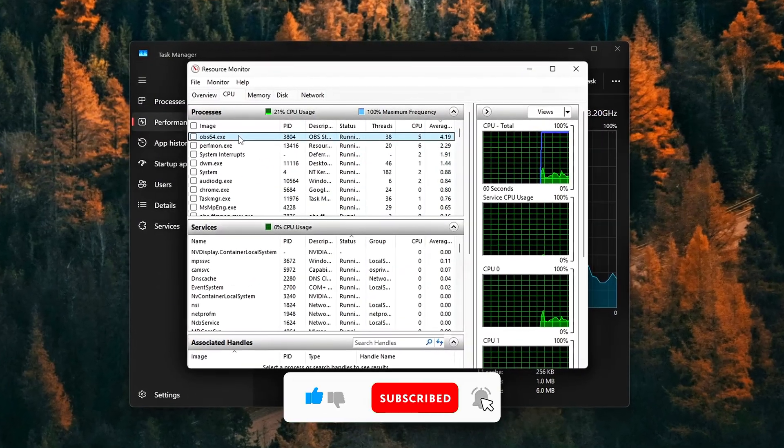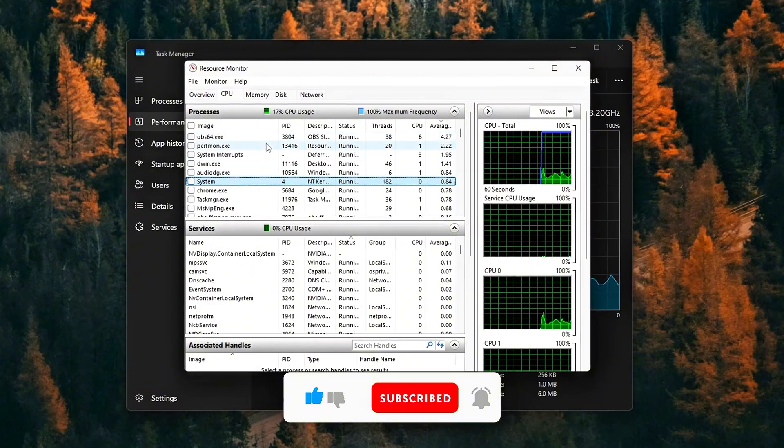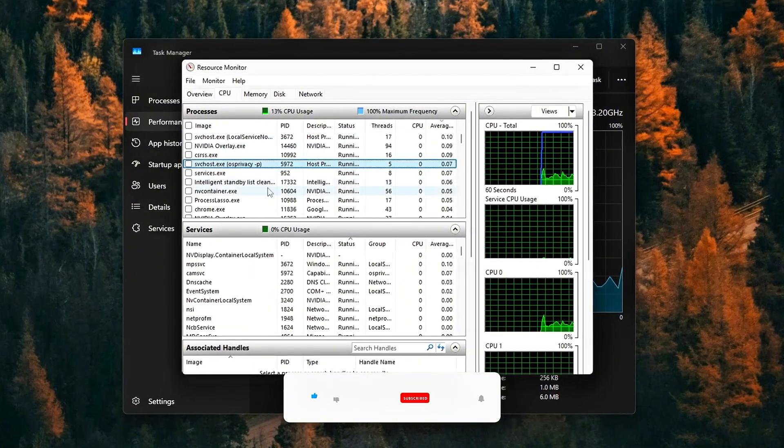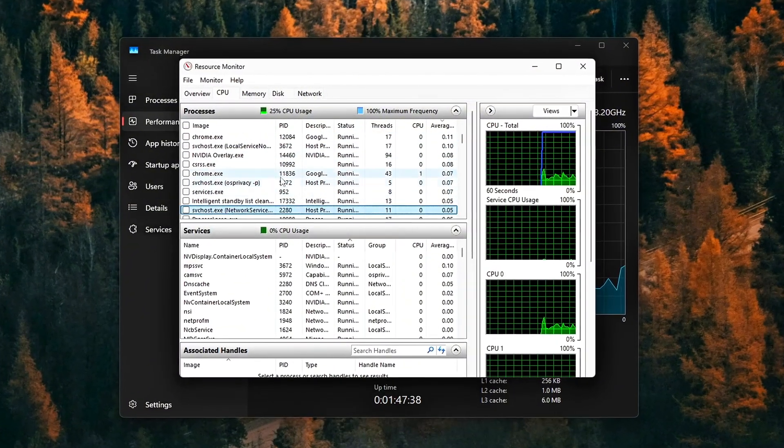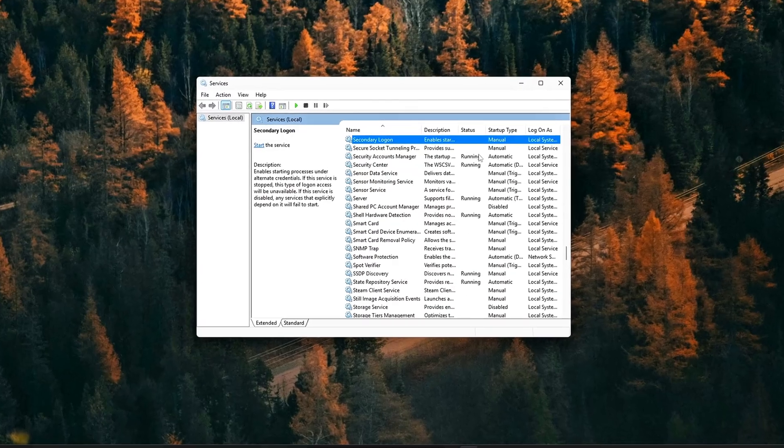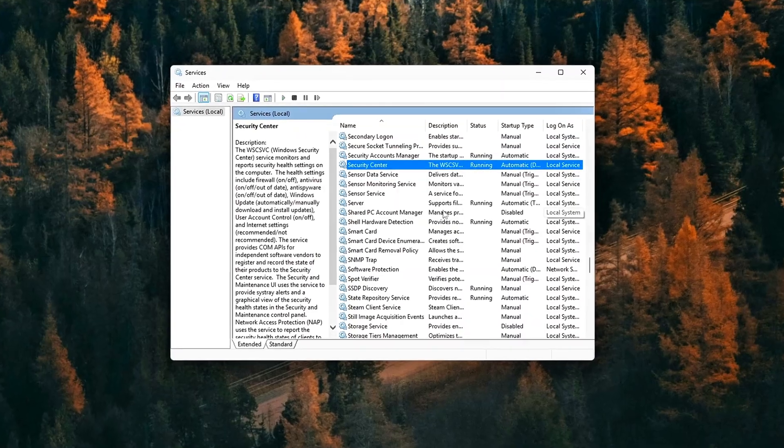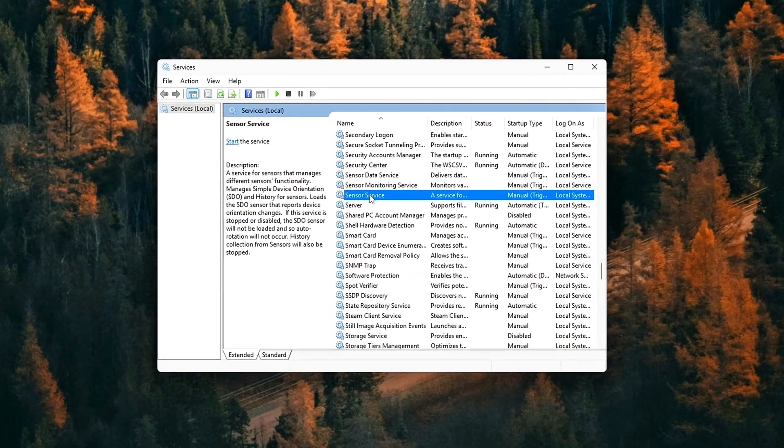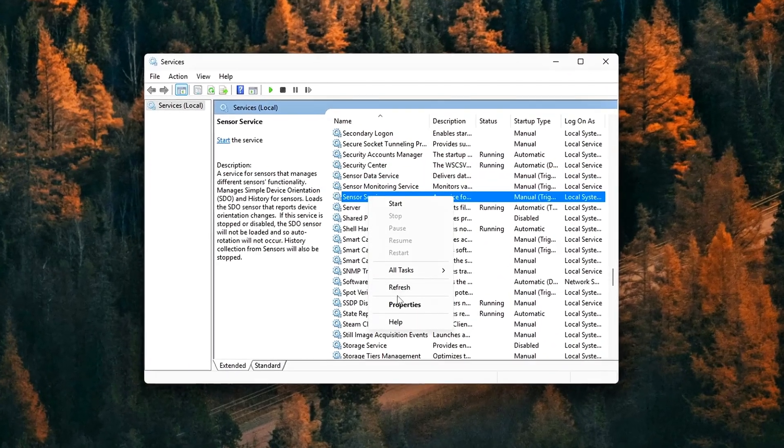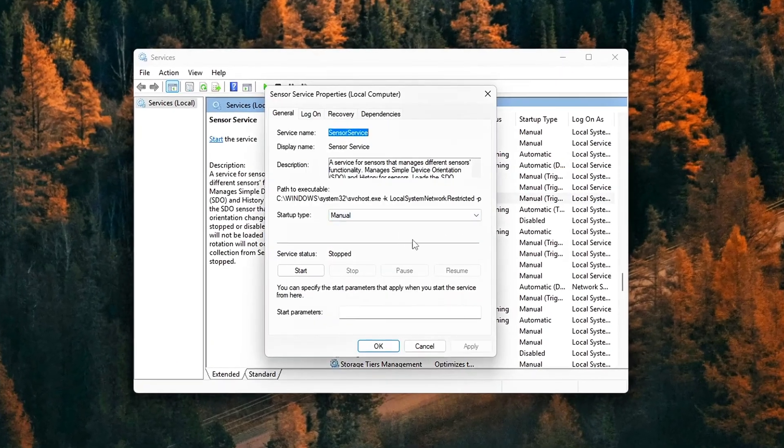If this video helped you, smash that like button, drop your results in the comments, and subscribe for more deep dive optimizations. Thanks for watching, and I'll see you in the next one!